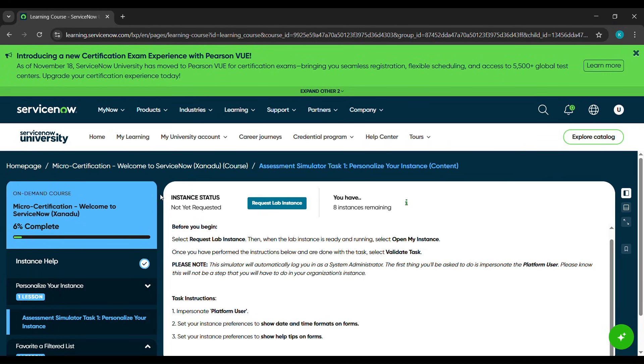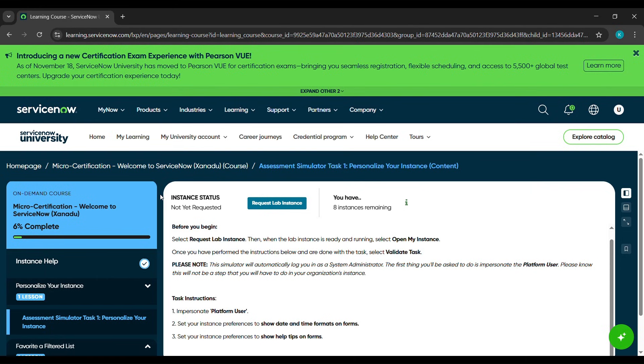Hello everyone, in today's video we'll complete the first task of micro certification. Welcome to ServiceNow course, which is Assessment Simulator Task 1: Personalize Your Instance. Click on request lab instance.